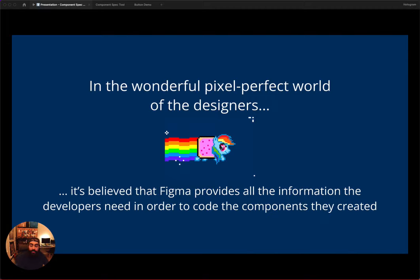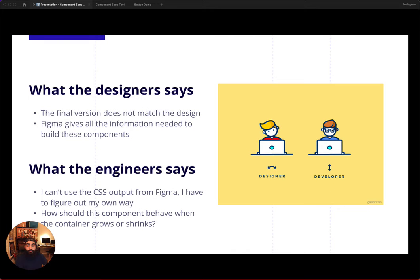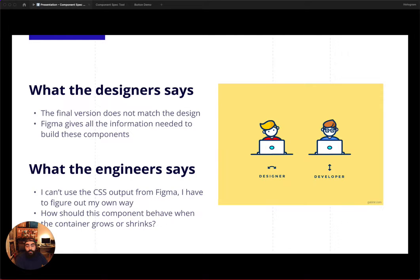A specific pain point we identified when discussing our work experiences is around the expectations or assumptions of what our design tools provide and where those gaps are. When working in those tools and collaborating with others, we hear things from our designers like, the final version does not match the design, or Figma gives all the information needed to build these components.